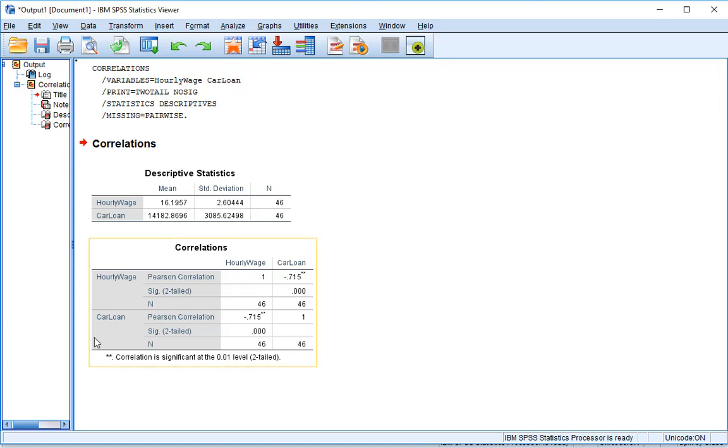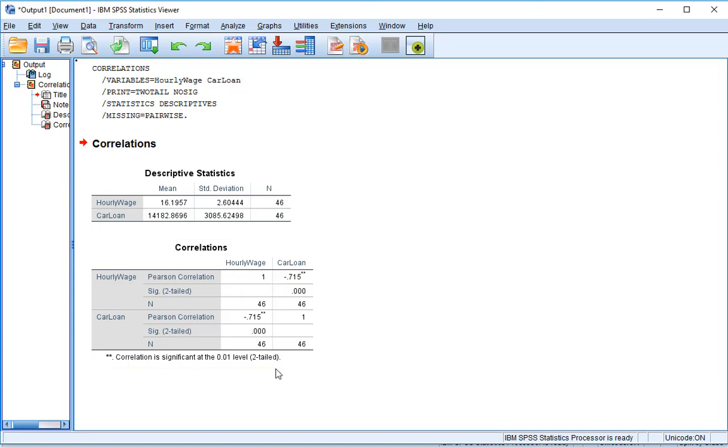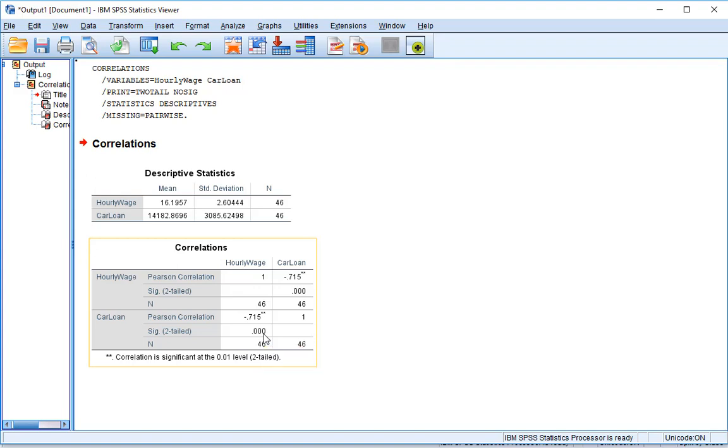Now if we look down at car loan, we see hourly wage, that same value. In a correlation matrix, we see a mirror image. So this top triangle is a mirror image of this bottom triangle. If we had more variables, you could clearly see that. If we look at significance, our p-value, we see 0.000. Again, this p-value is not actually 0. It's just telling us that it's such a low number that when SPSS rounded up to three decimal places, it ended up being 0. We would not report our p-value as 0. We would report it as less than 0.05. And our n-value of 46.